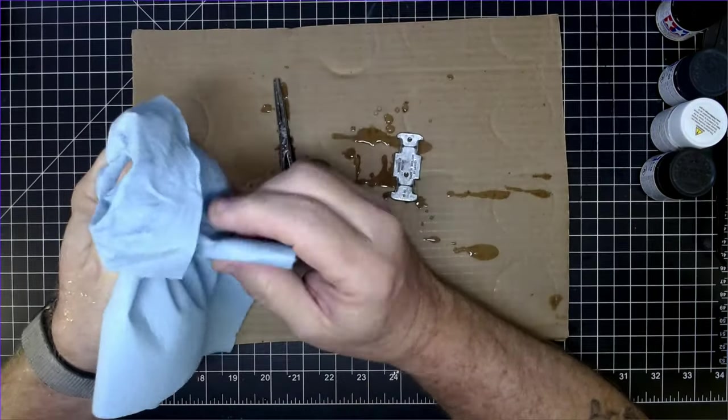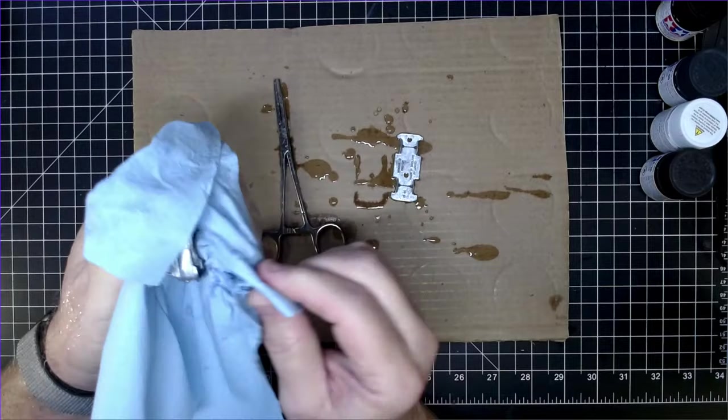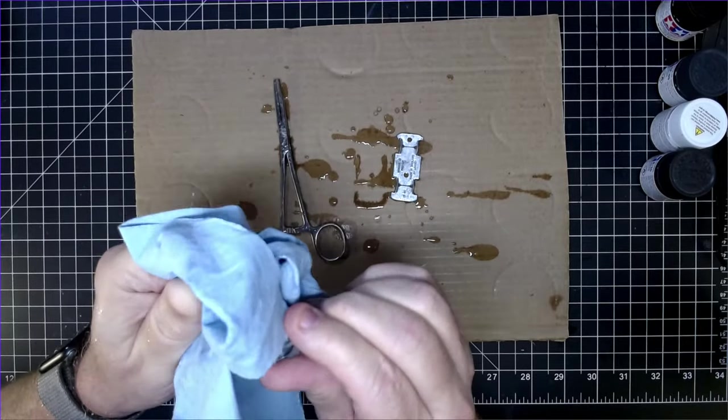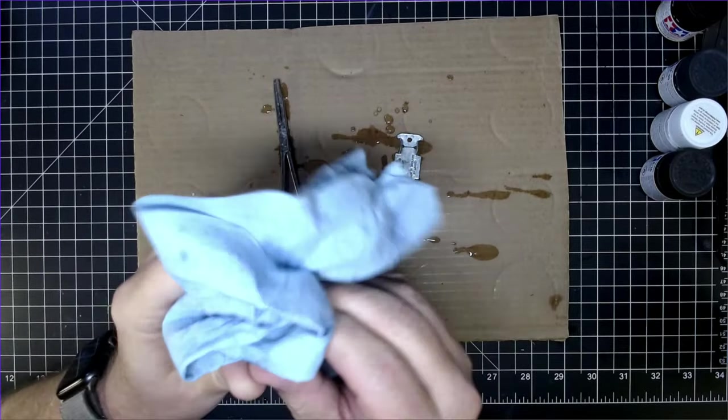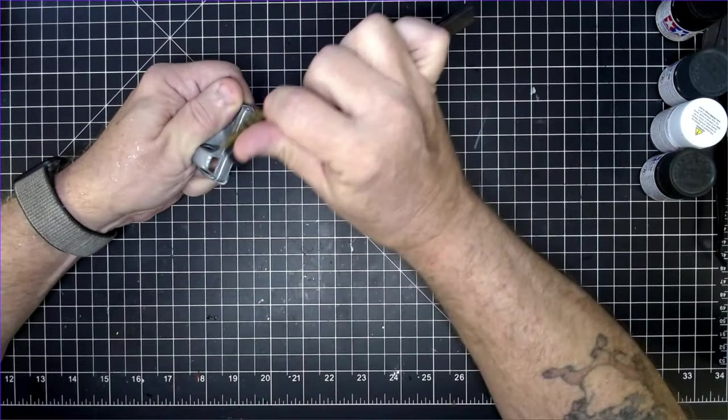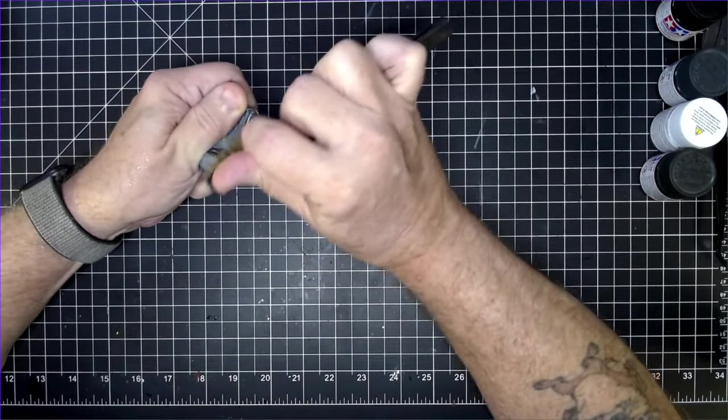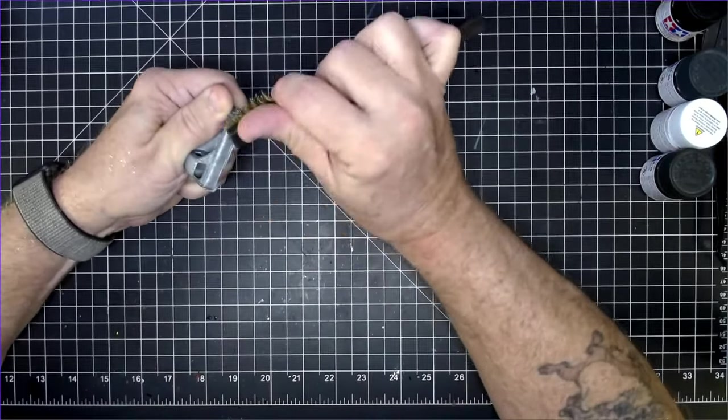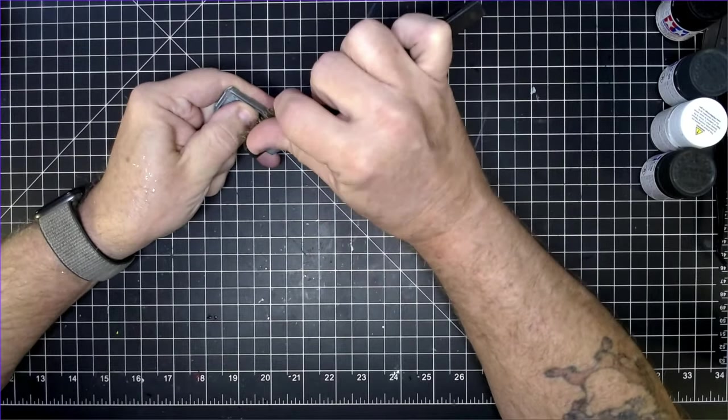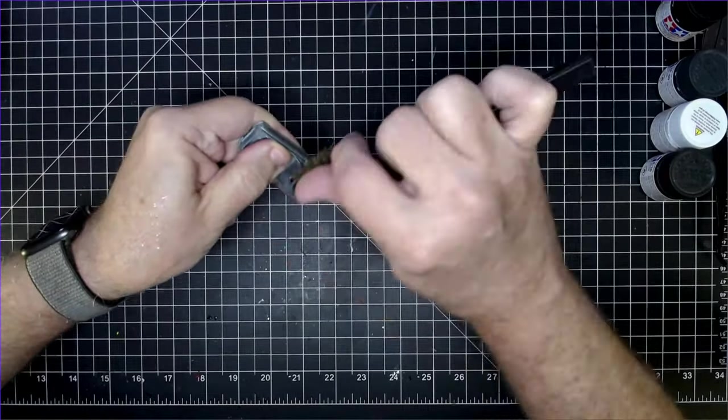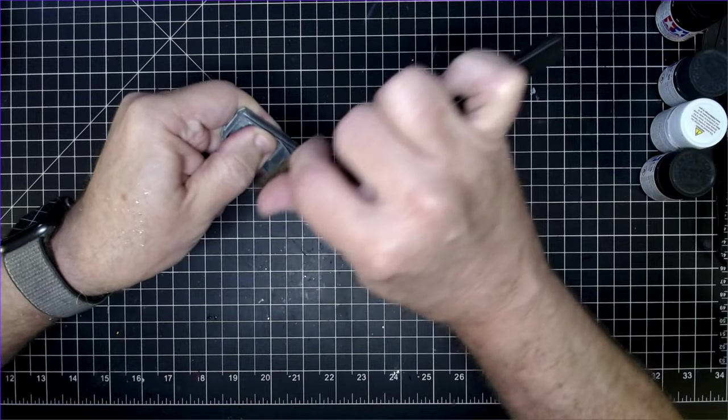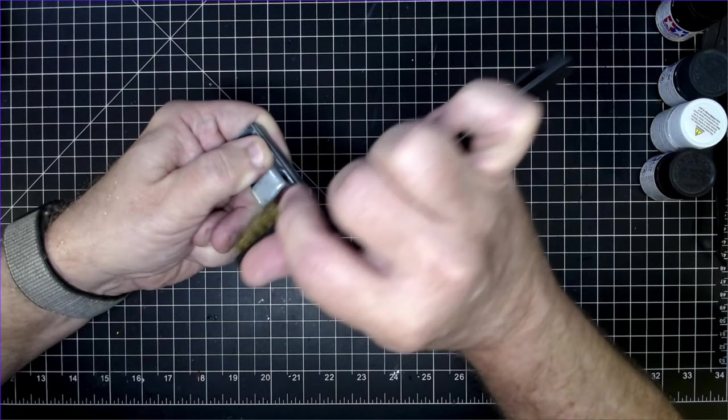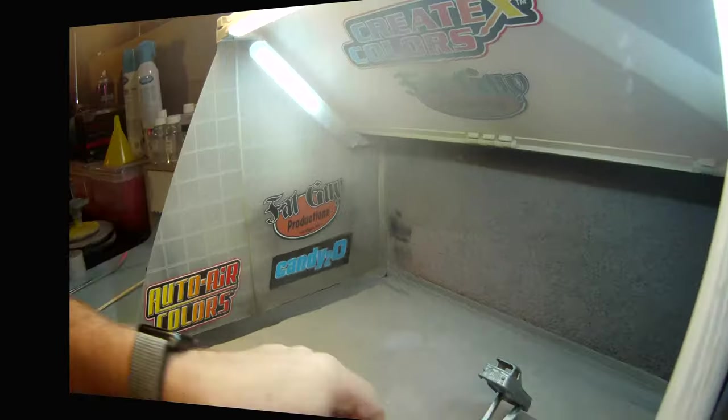So why do I brush a car like this when it's just going to get a simple opaque paint job? Well, partly it's a force of good habit, but it also slows me down and gives me a great chance to look over the entire casting and think about what my next step is going to be.